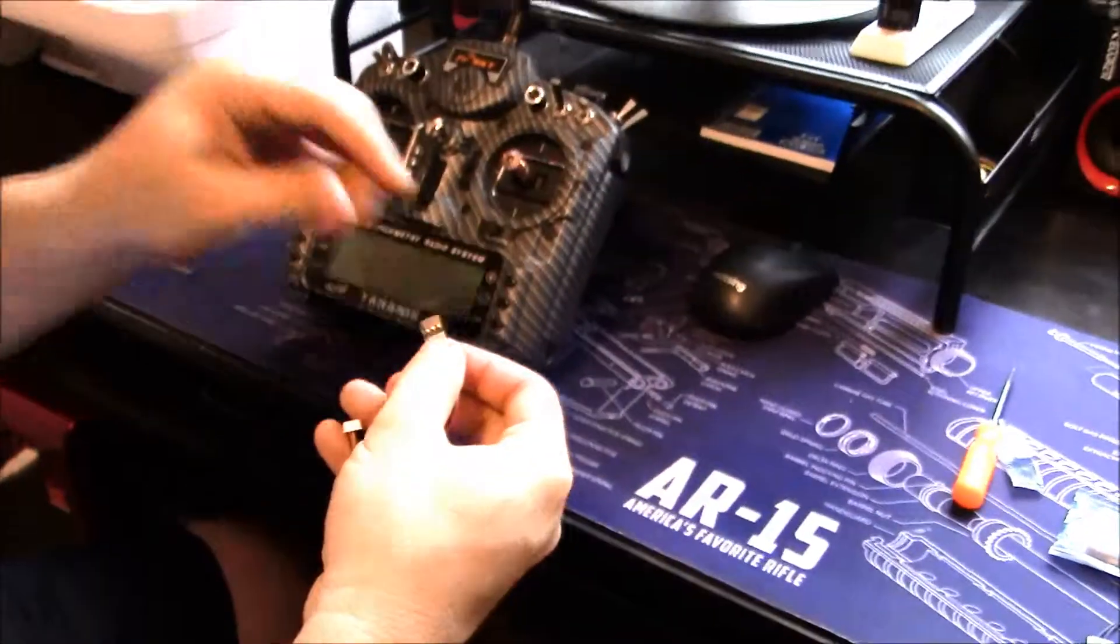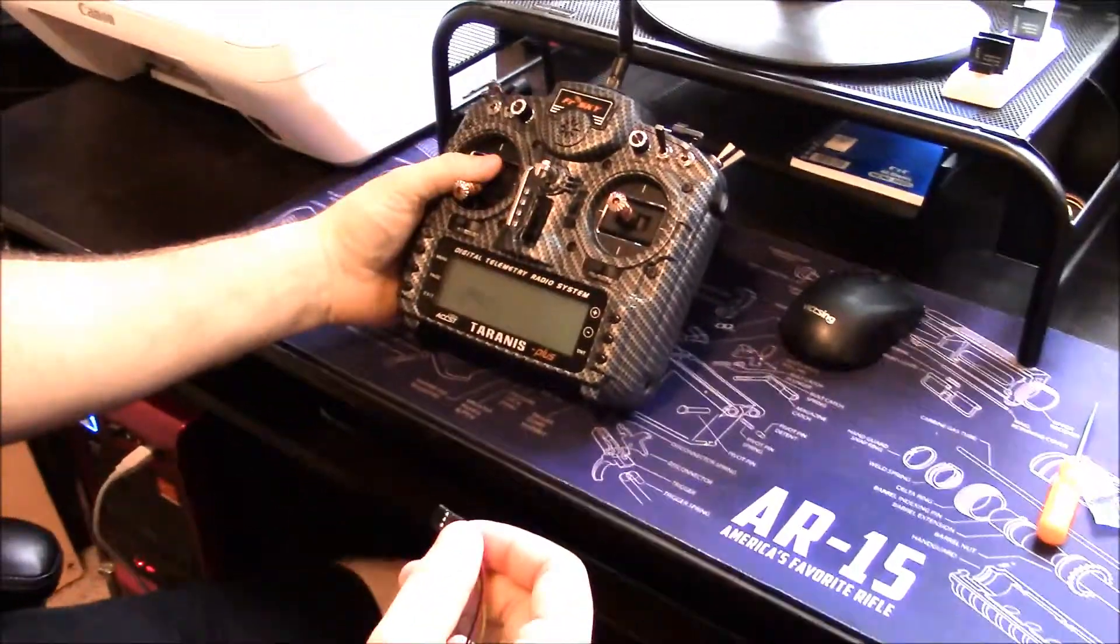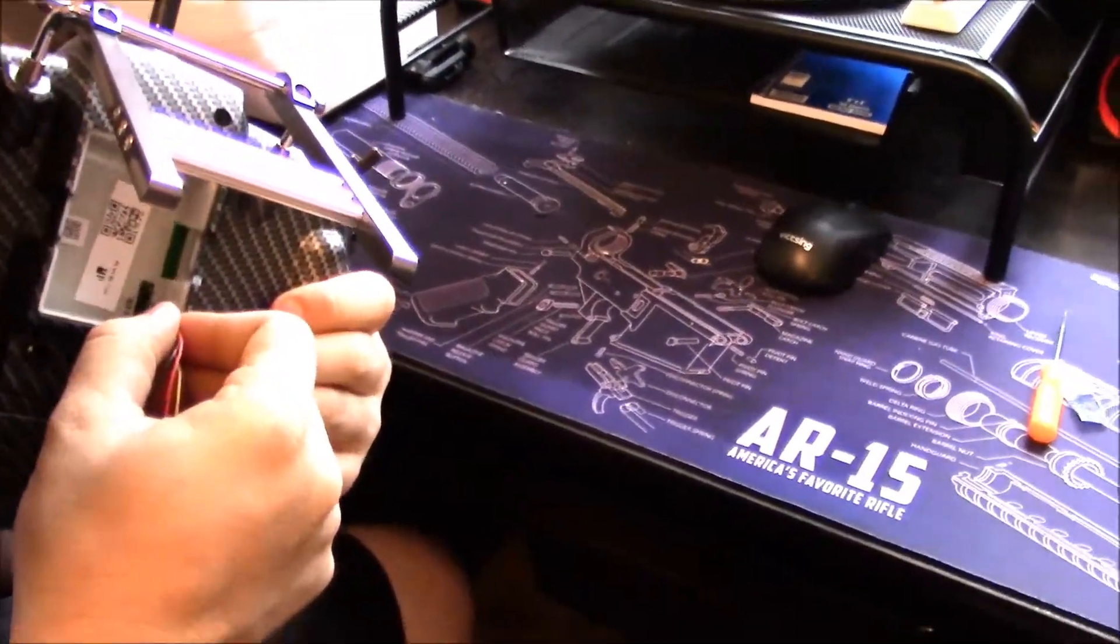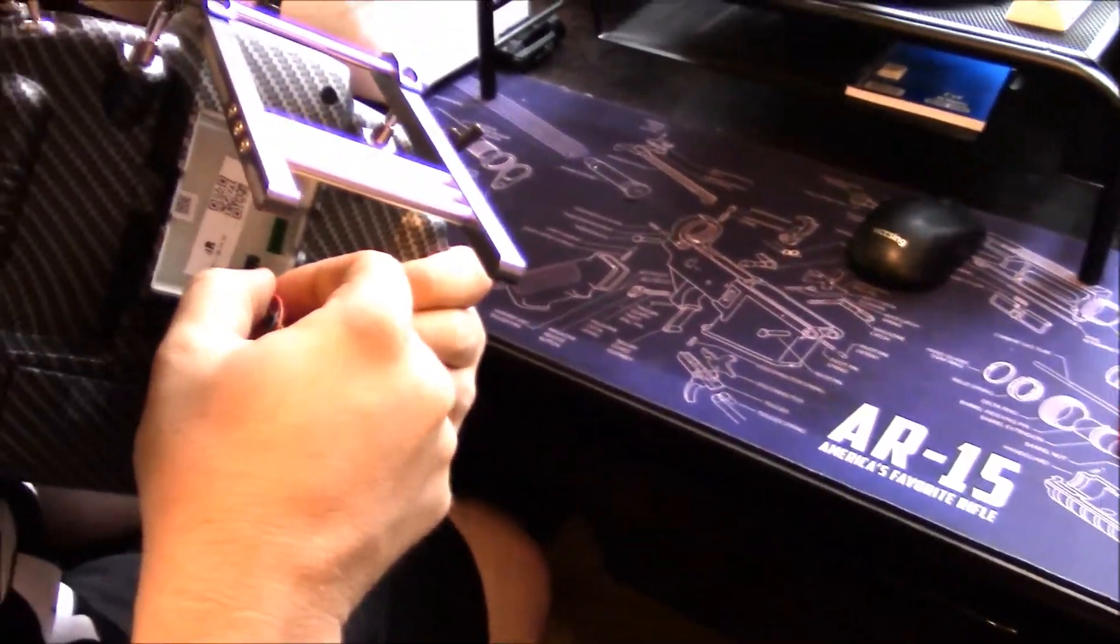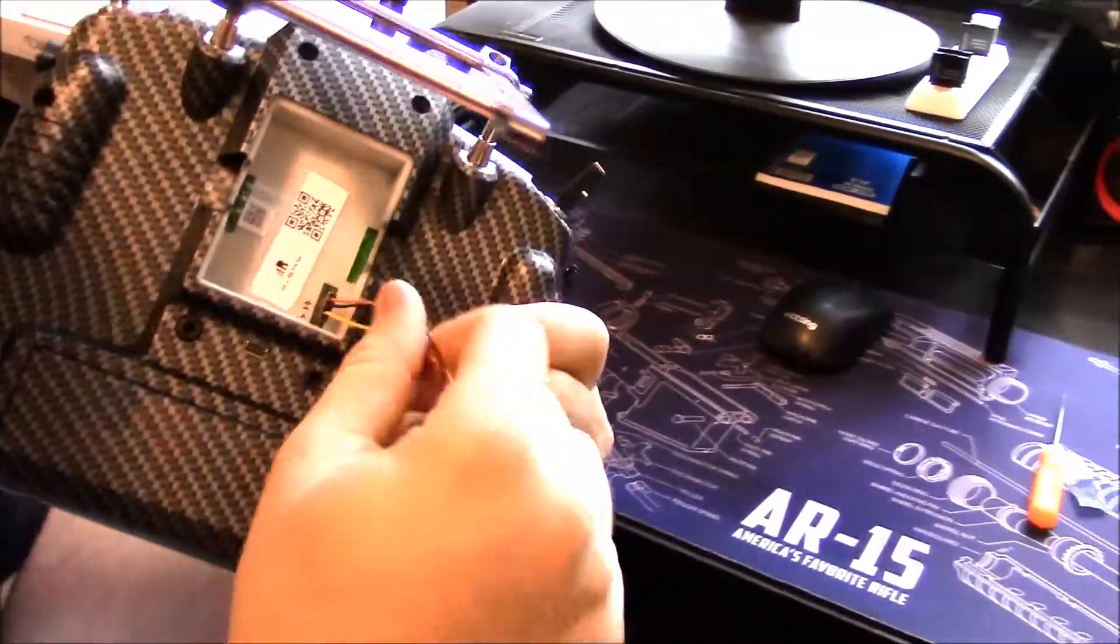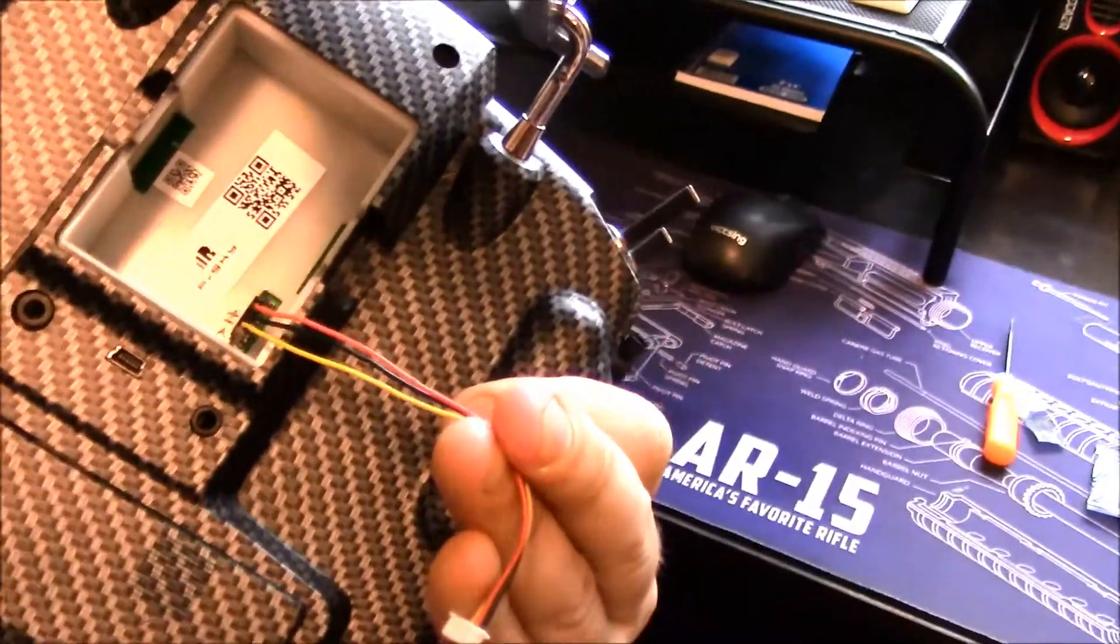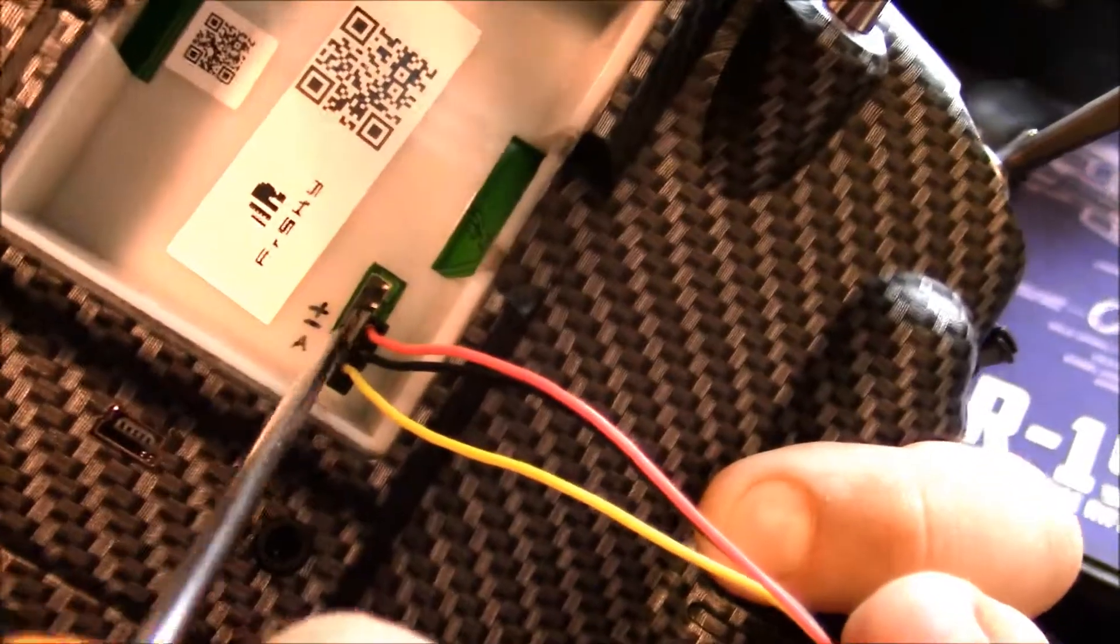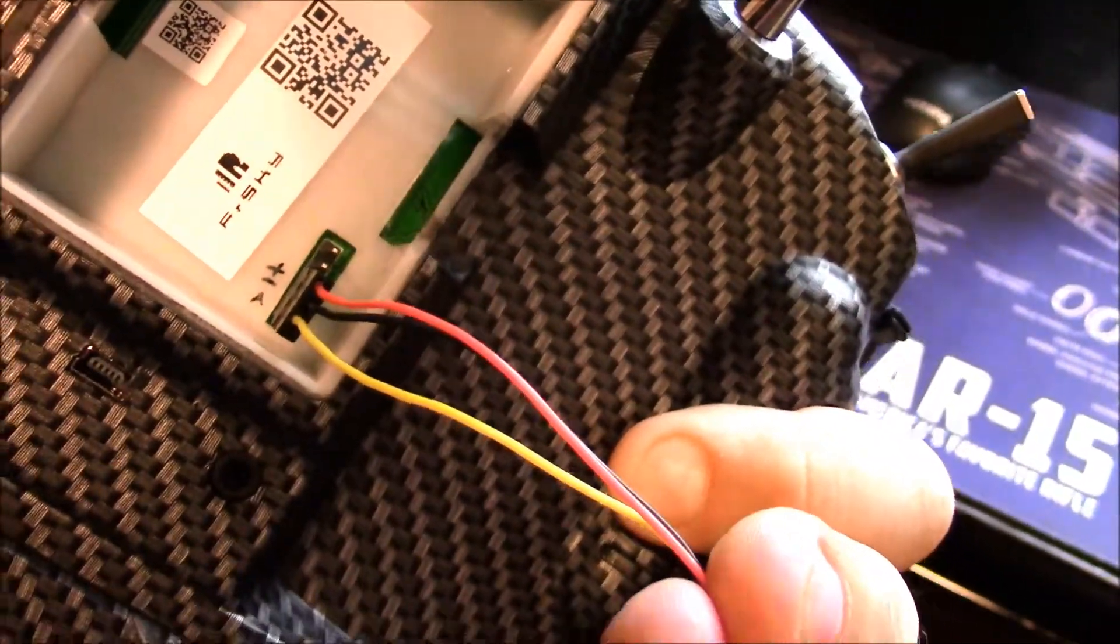Now before we power up our radio, I'm going to go ahead and plug this in. Again, just so you can get a look at this, we're doing signal, ground, and positive.